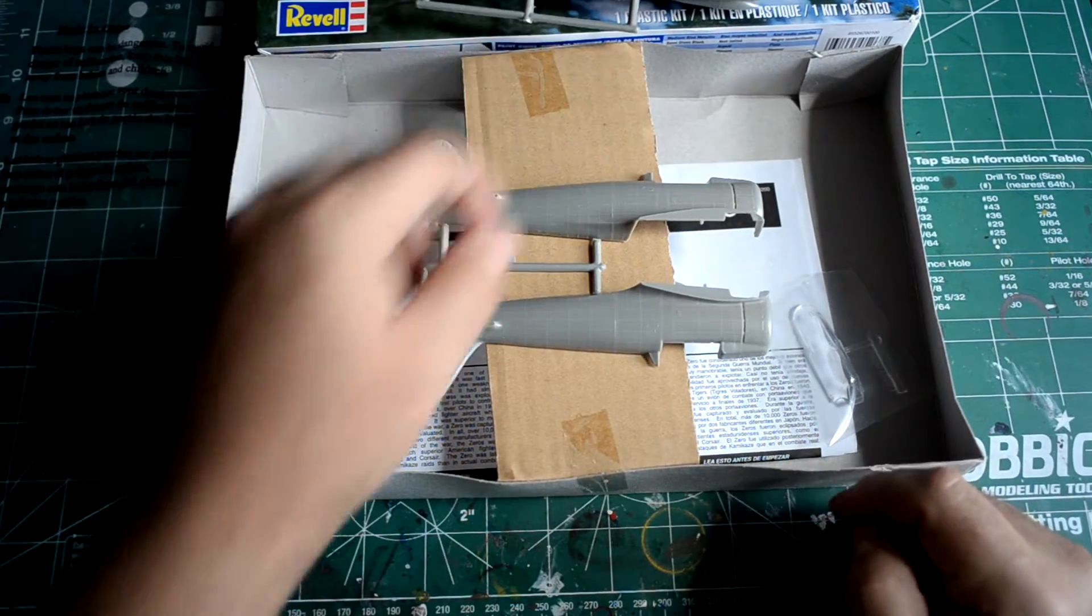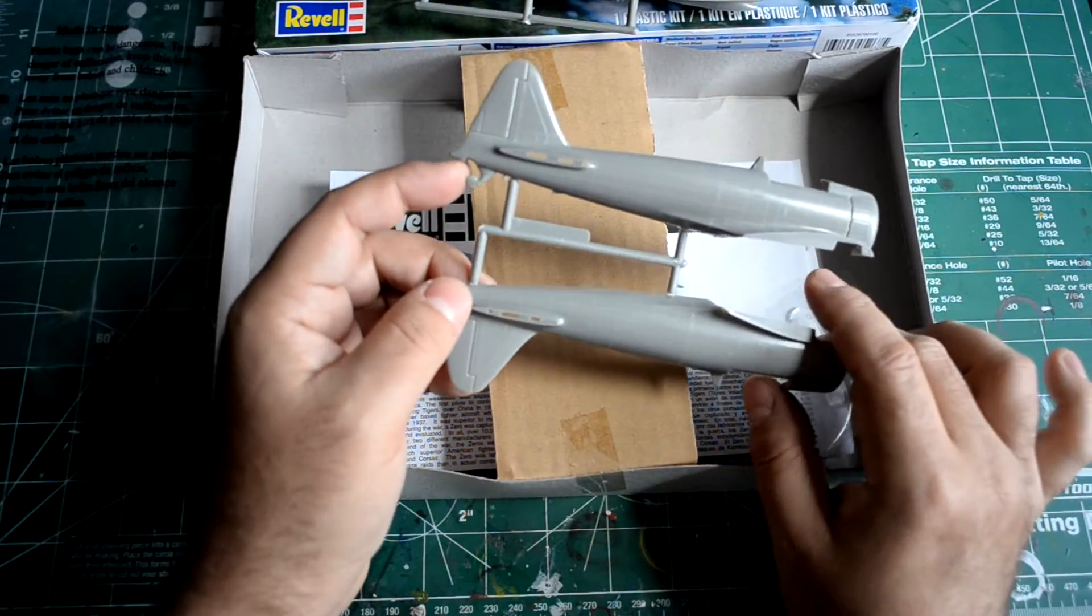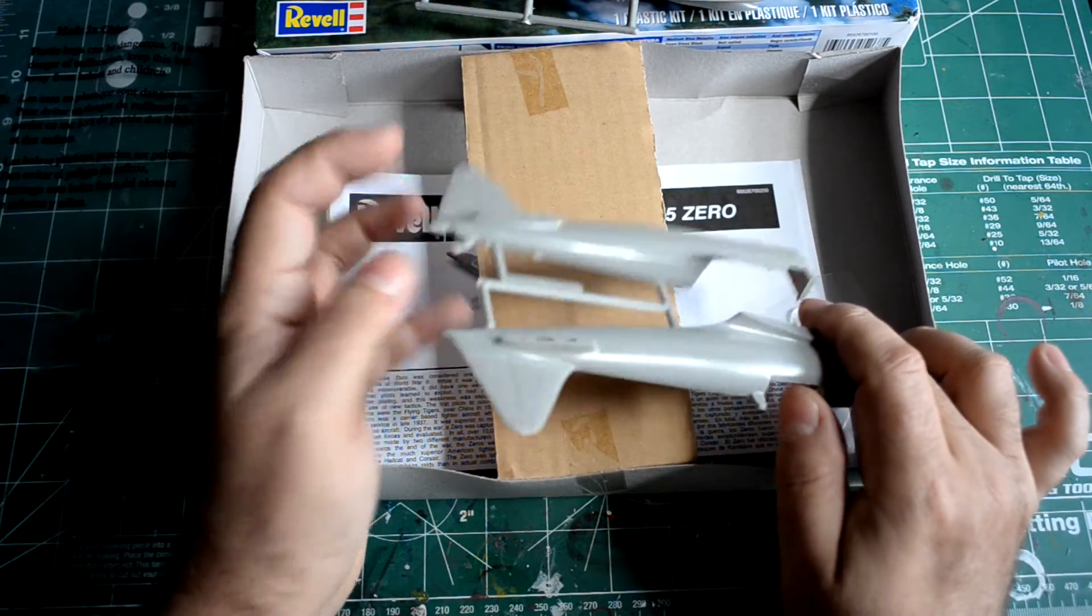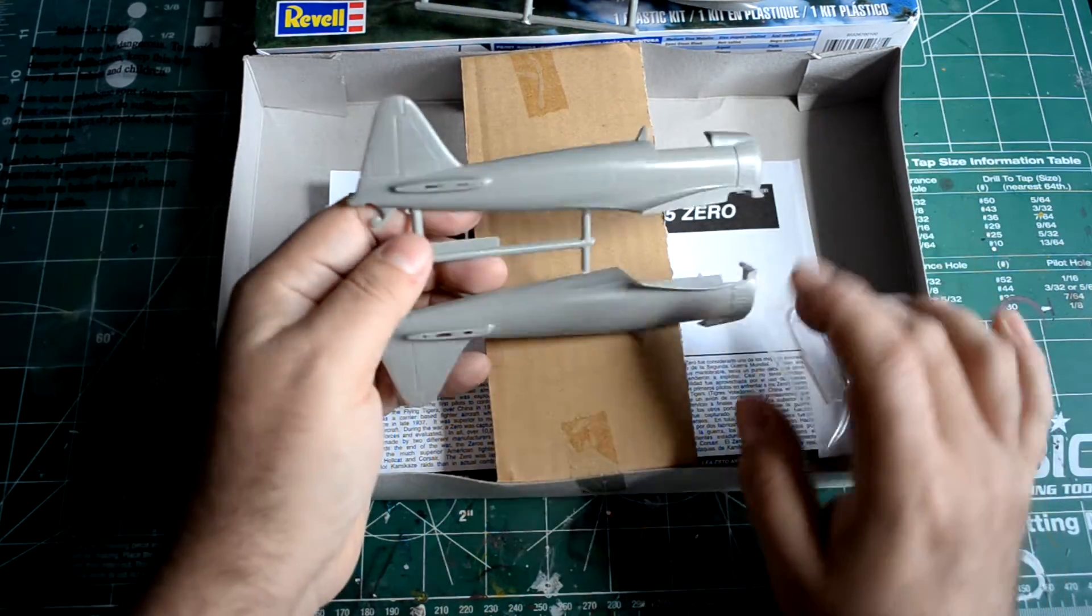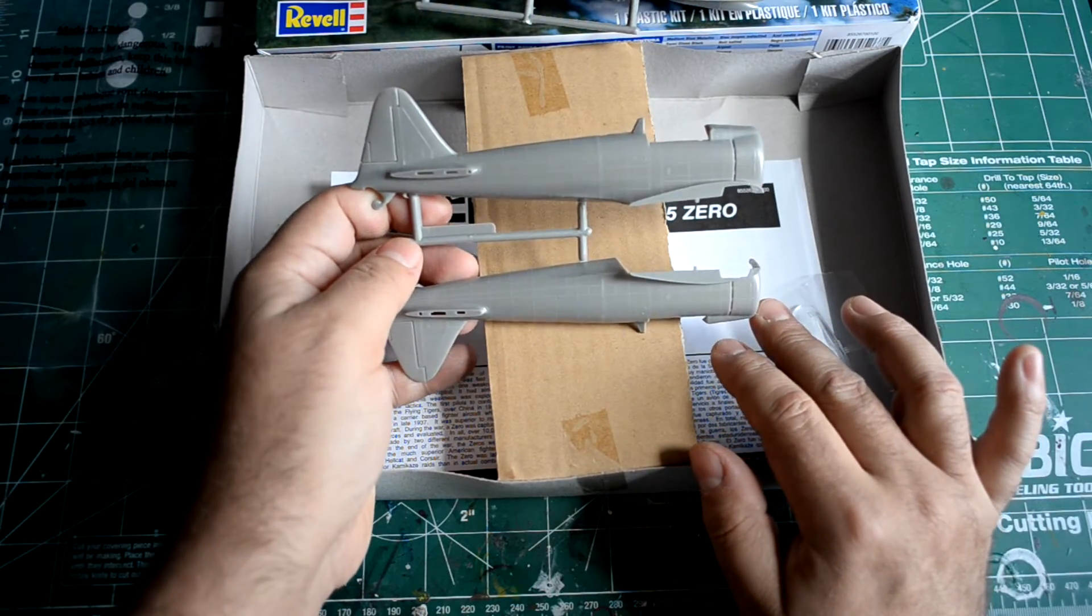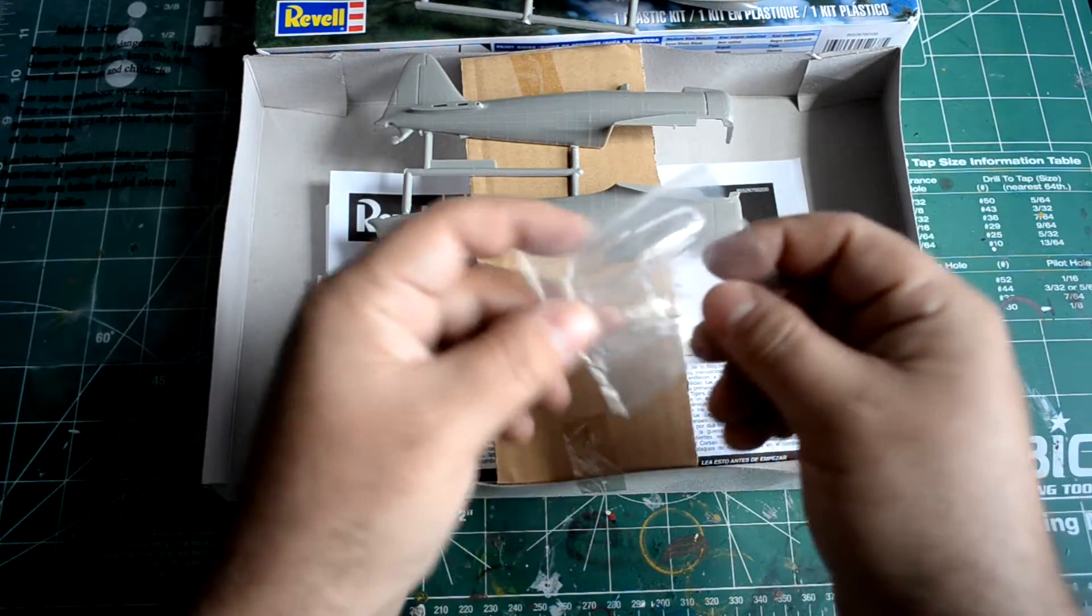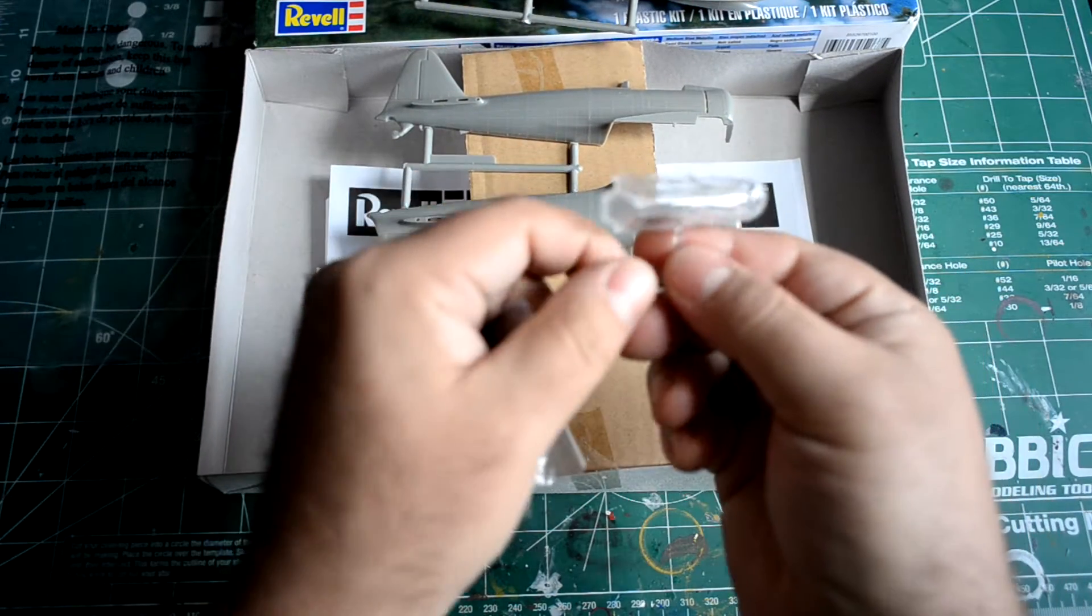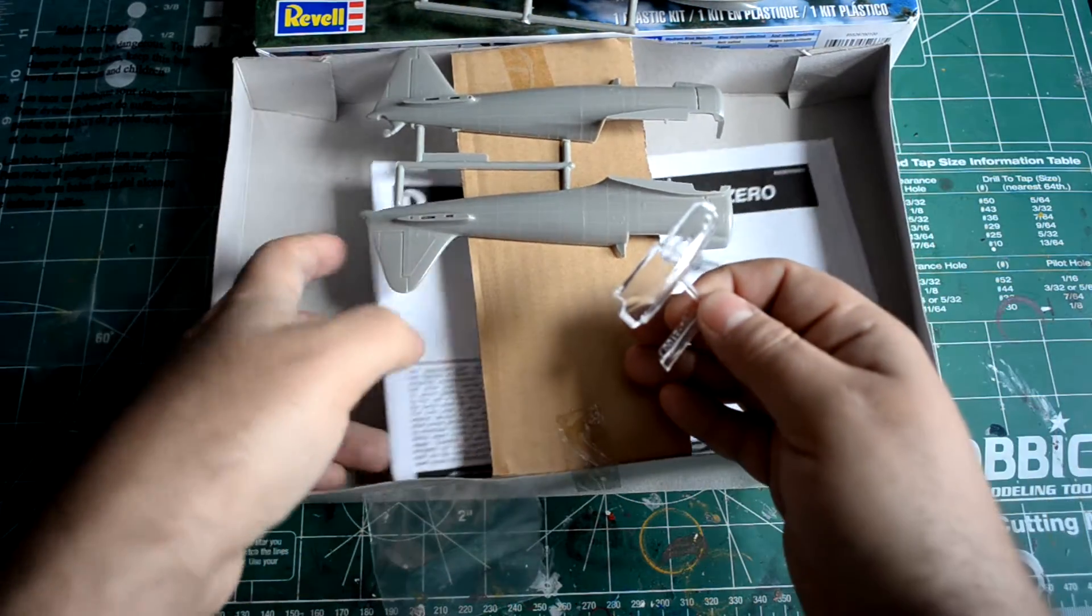There's no detail whatsoever in the wheel wells. Also, the tail wheel is just one piece molded in. I mean, for a 1962 mold it's not too bad. There's a little bit of flash here and there, but it is what it is.